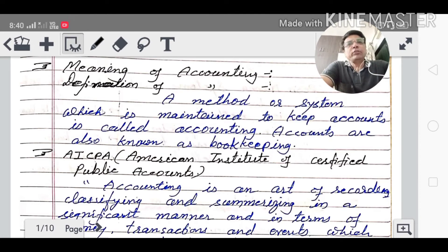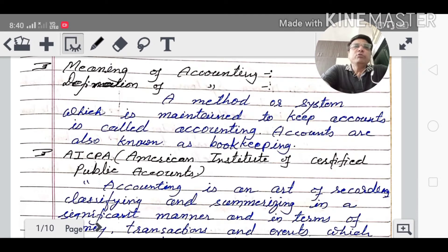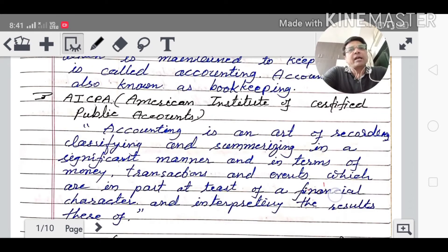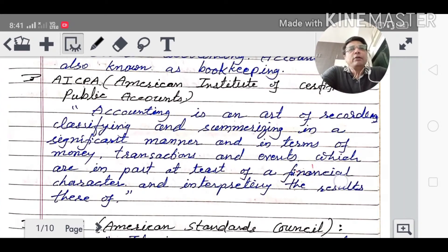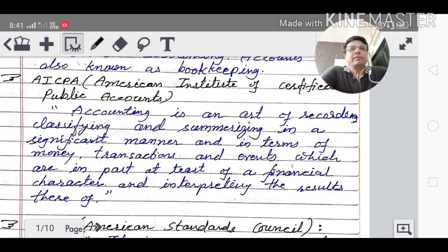All expenses and incomes are recorded in one book for the business. AICPA's definition — American Institute of Certified Public Accountants: Accounting is an art of recording, classifying and summarizing in a significant manner and in terms of money, transactions and events which are in part of a financial character, and interpreting the results thereof. This is AICPA's definition.